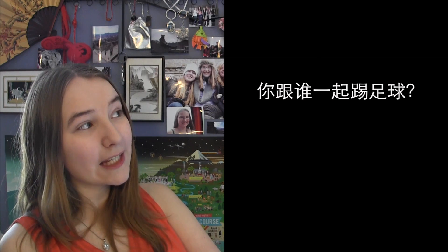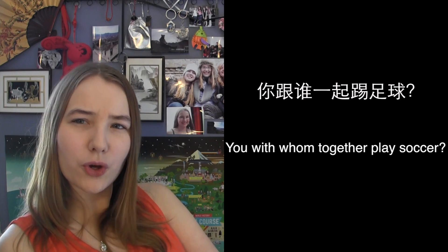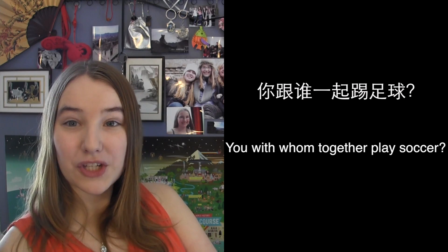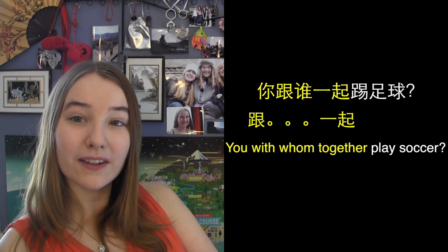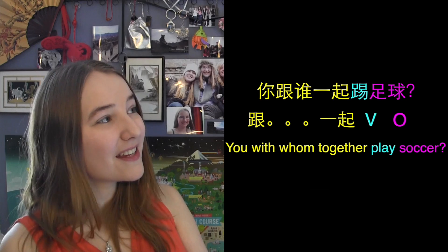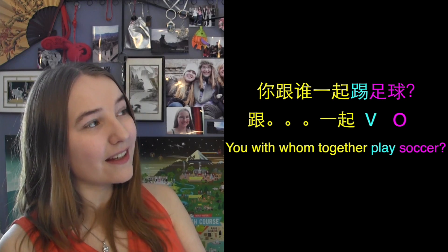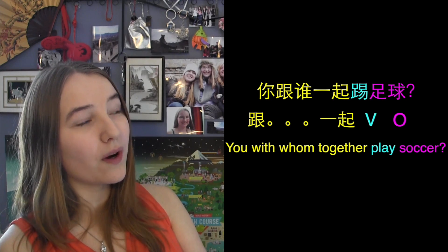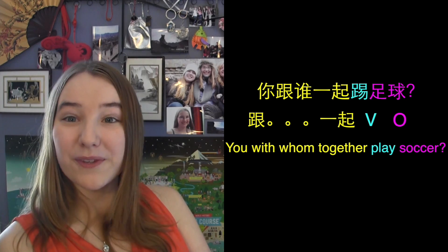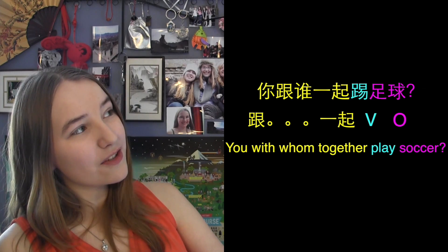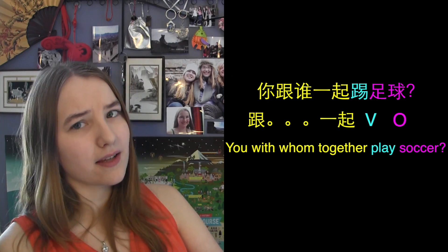You could also use the 跟...一起 structure in a question. For instance, 你跟誰一起踢足球 — you, with whom, together play soccer or football. Even though this sentence is a question, we still put the 跟...一起 phrase before the verb and object. So the phrase 你跟誰一起, you with whom together, goes before the verb and object 踢足球, which means play soccer. Our whole sentence is 你跟誰一起踢足球 — you with whom together play soccer.